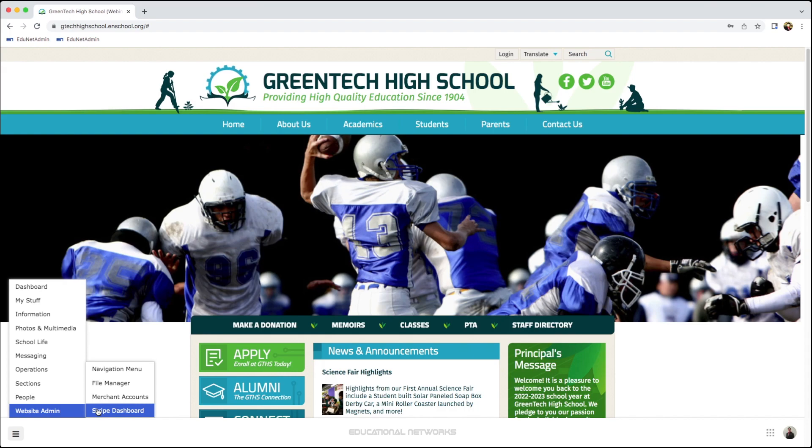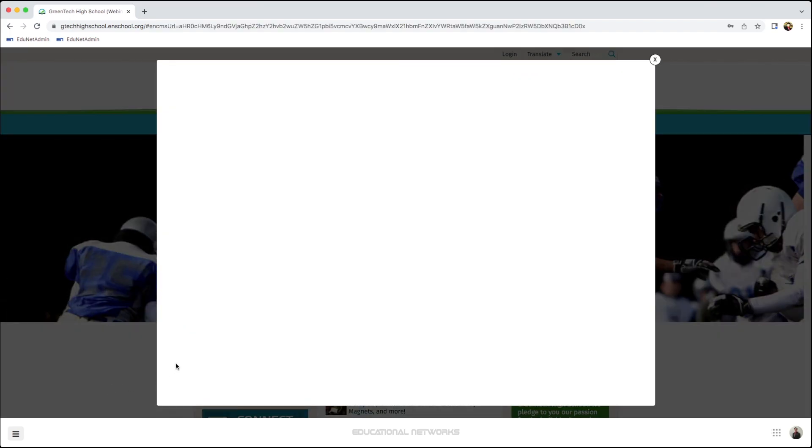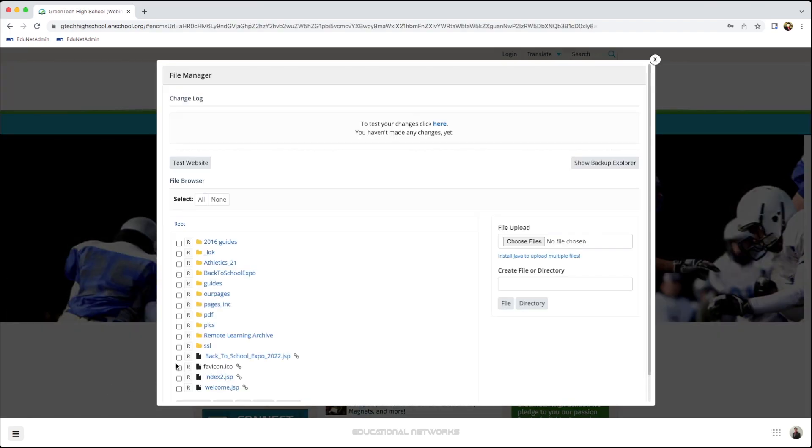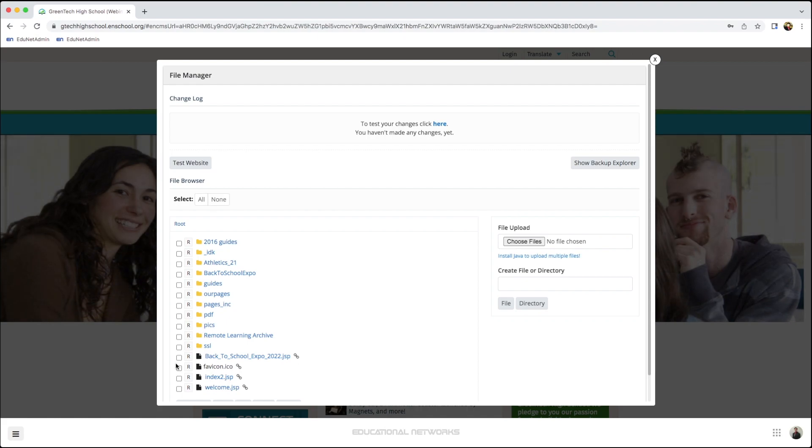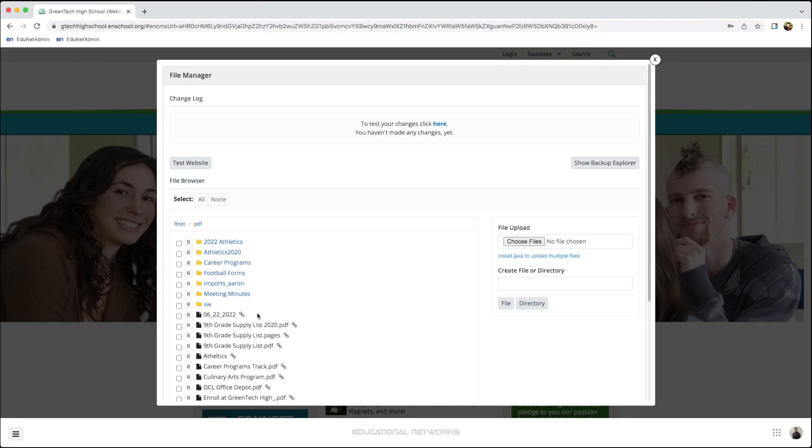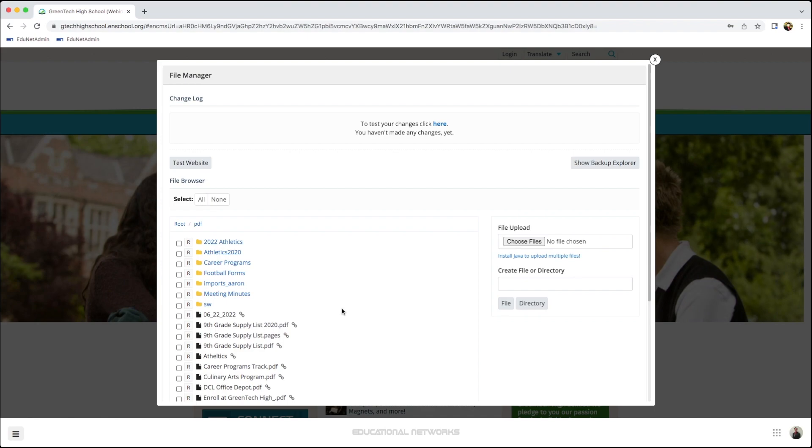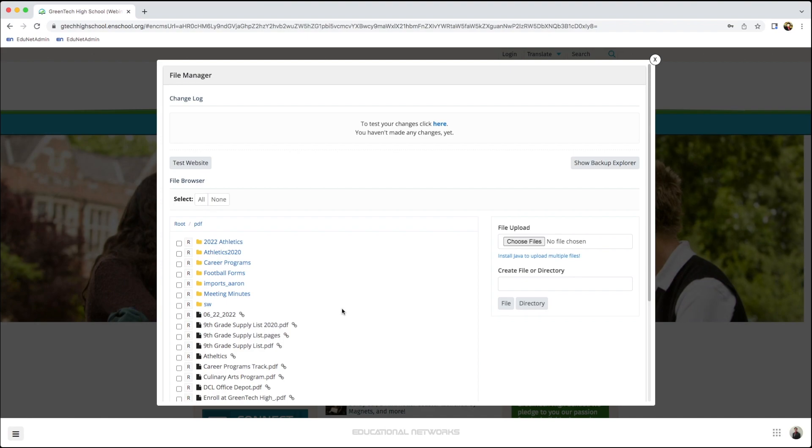I start with the file manager. Once in the module, I want to choose the folder I want to add this to. In this case, I'm going to say that I want to add this under PDF. Now, I add my file as I normally would.